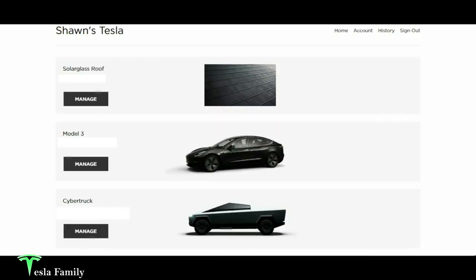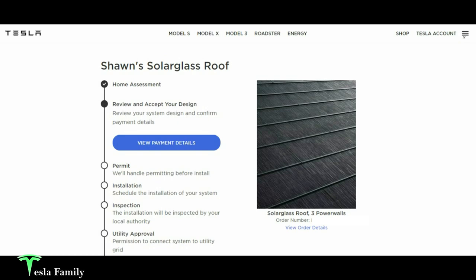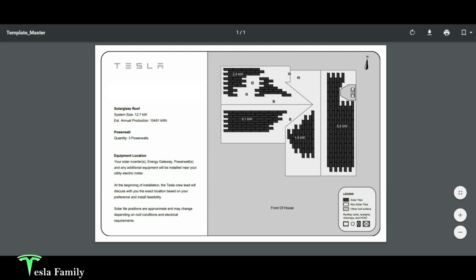So here we are with my Tesla account. I wanted to dig a little deeper and show you what Tesla provided us for an estimate. So we'll click Manage. But before we get into these payment details, let me show you the template that Tesla provided me on the design for our home. And this is what Tesla provided us for our template and how they were going to install the solar glass roof in our home.